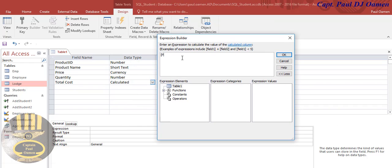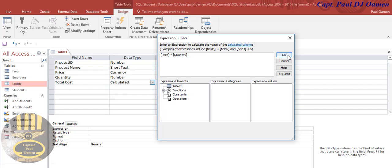a square bracket, enter price, and we want to multiply that by, close that square bracket, then multiply that by field quantity there. Okay, and that's all the rest of it, so let's click on okay.